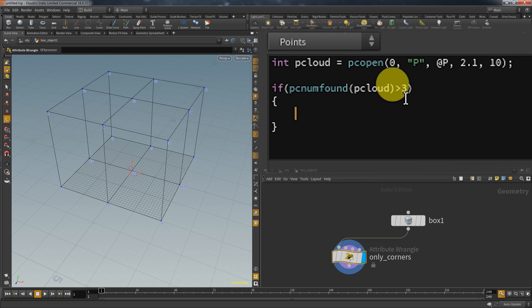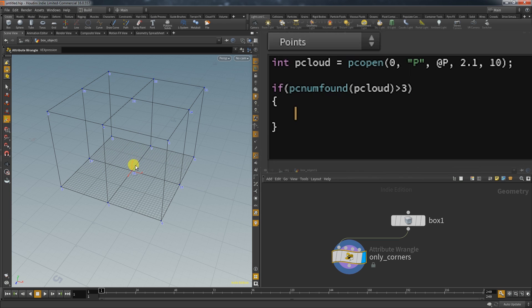That will for example select this point here in the middle because the cloud from this point will contain itself and all the four points that are connected with it. And now that I defined which points are relevant I'm going ahead and just remove them.